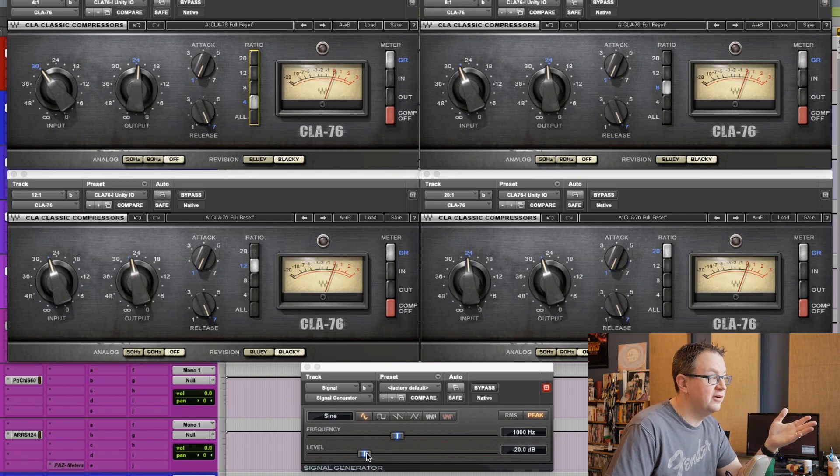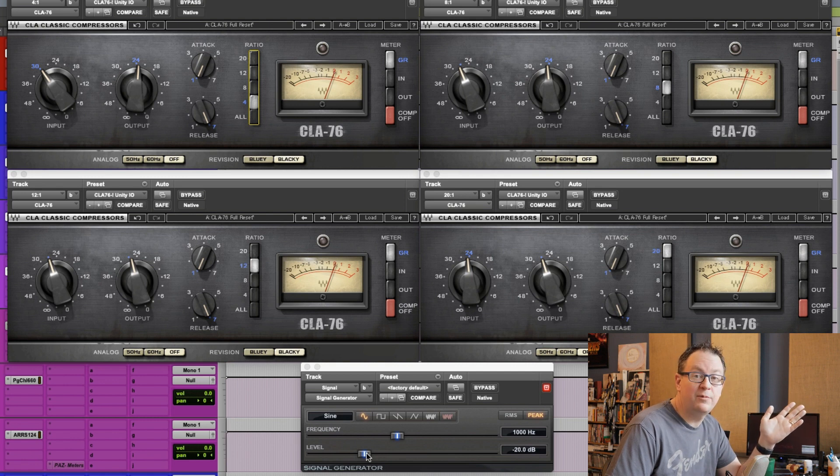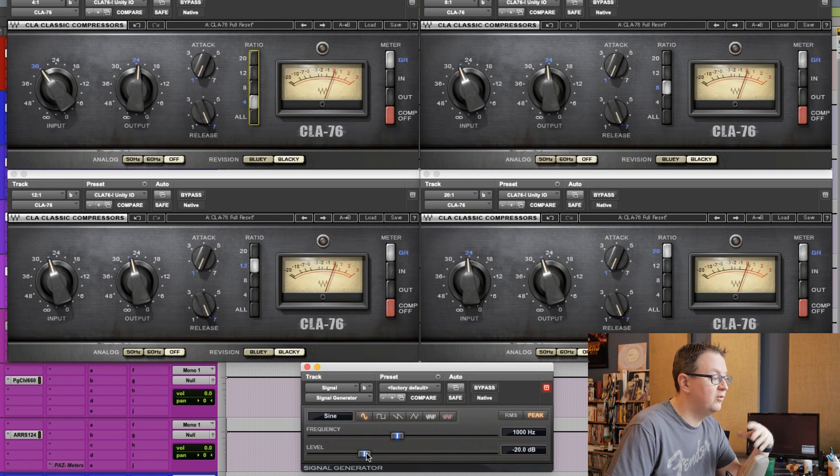So let's watch what happens as I turn up the level of my signal going into these. If the ratio doesn't actually control the ratio, we should see the same amount of gain reduction on all of them. Watch.